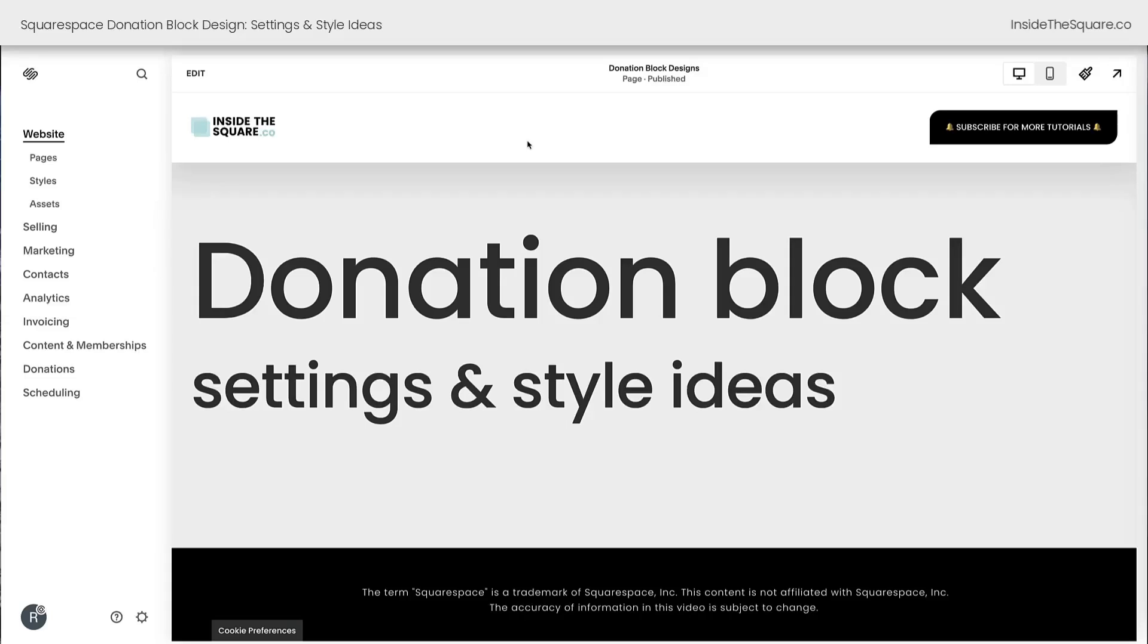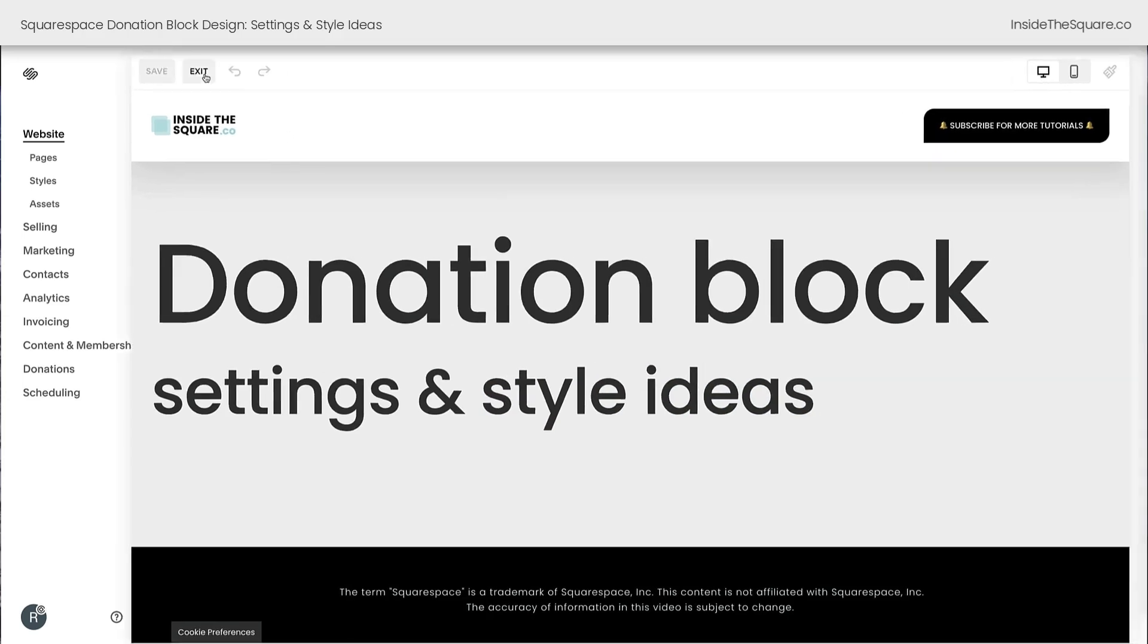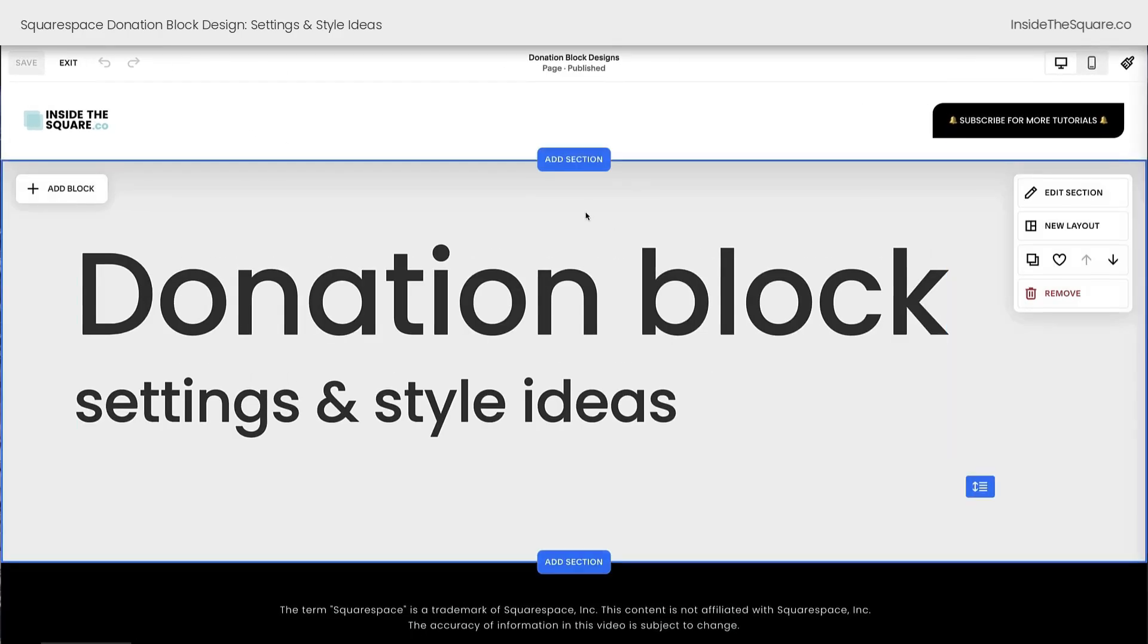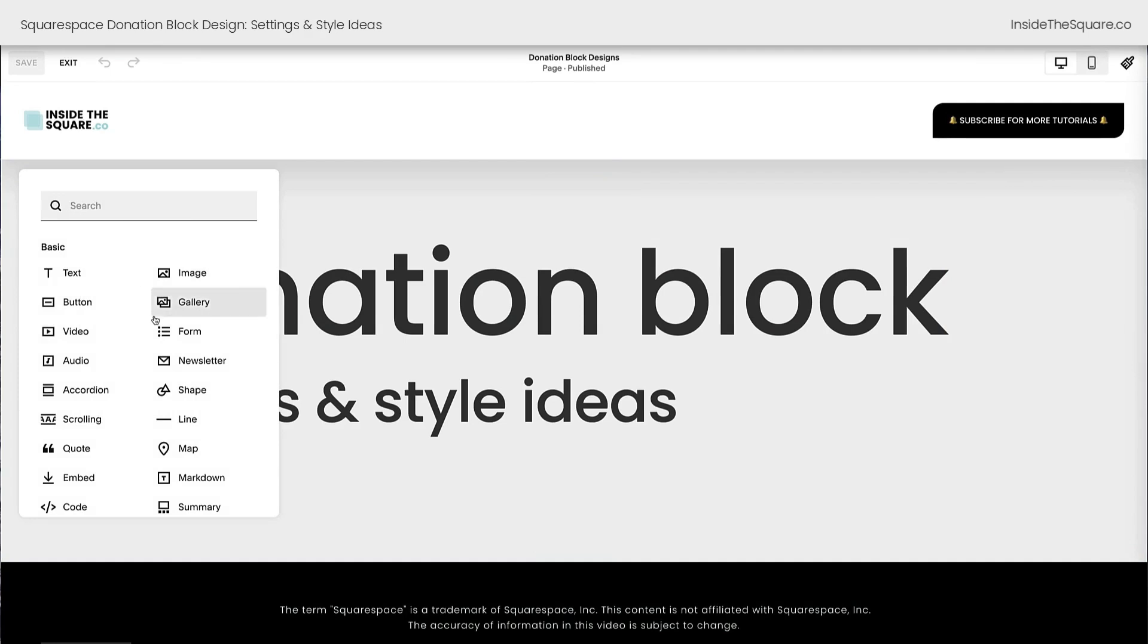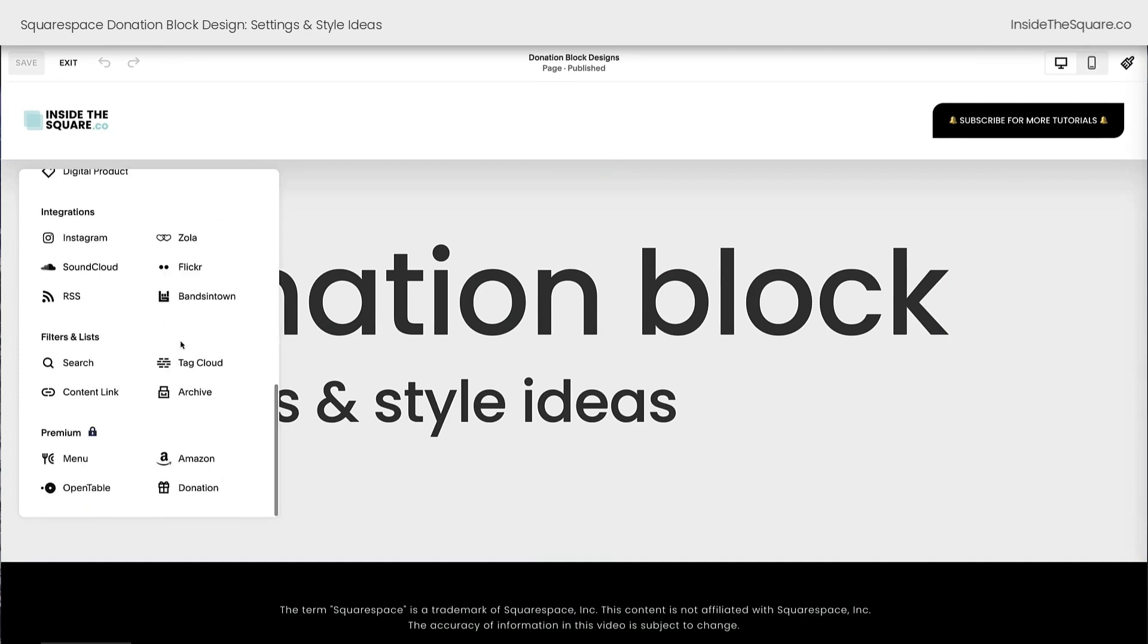Here we are inside Squarespace and if you want to skip ahead to the style ideas, check out the timestamps listed below. I'm going to select edit to edit this page so we can add a donation block. Choosing the add block option and scrolling all the way down to the bottom of the list is where you'll find the donation block. This is a premium feature at the time of recording this video.